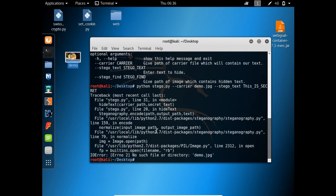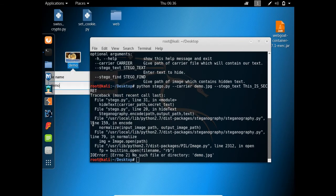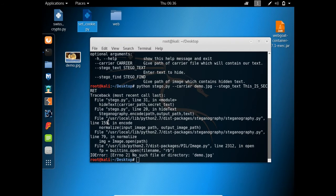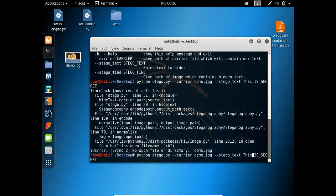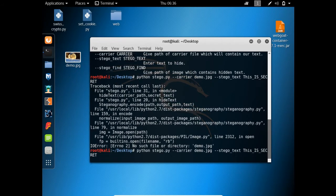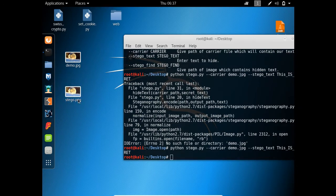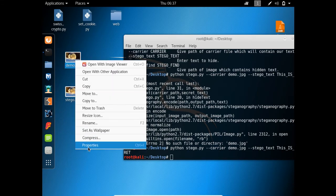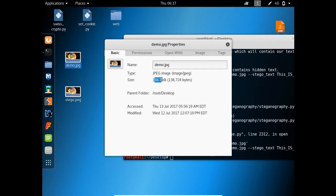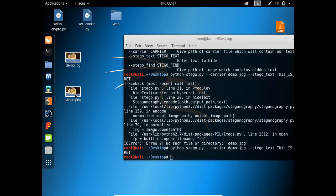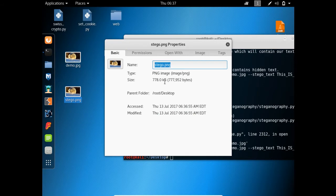It gave us an error — no file demo.jpg — so I need to rename the file. Now let's see — our script is running. On my desktop you can see that this script has created a new file called stego.png, which contains the hidden text. The original file was 138 KB, and the new stego.png is 778 KB, so you can see the change in size and even in the EXIF data of the new image.